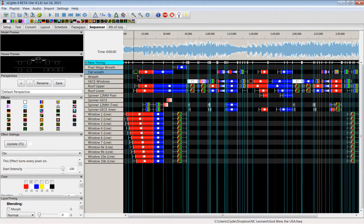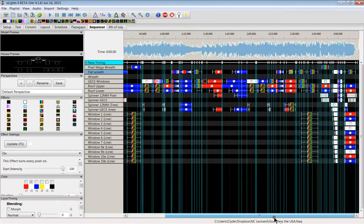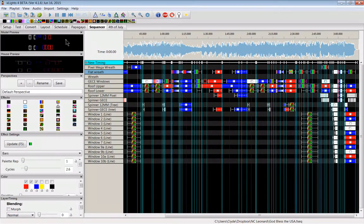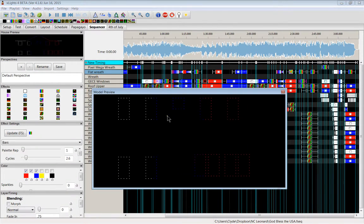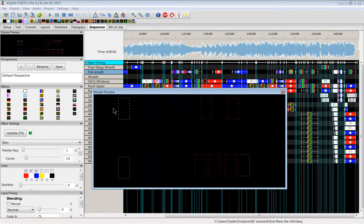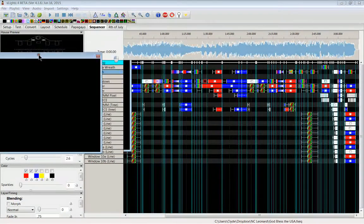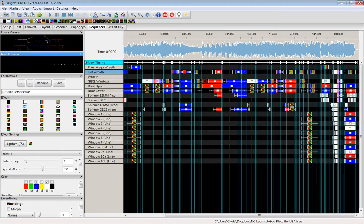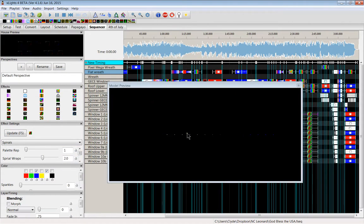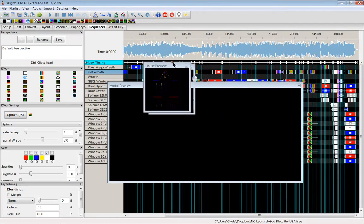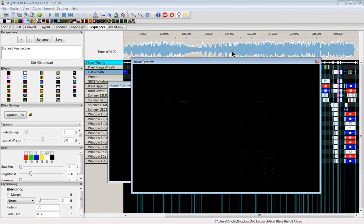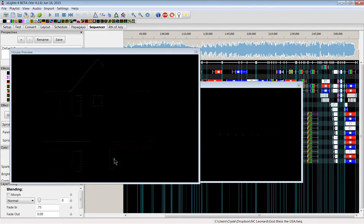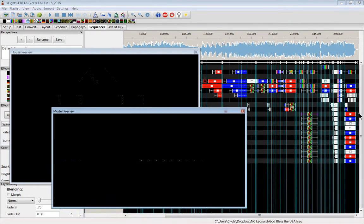If I overlay bars on my window frames, then what happens is, let me go over to the sequencer tab. If I just go to the GECE windows here and I overlay bars onto it in a place where they're not on, you can see the model preview comes up and bars goes across the entire set of windows.